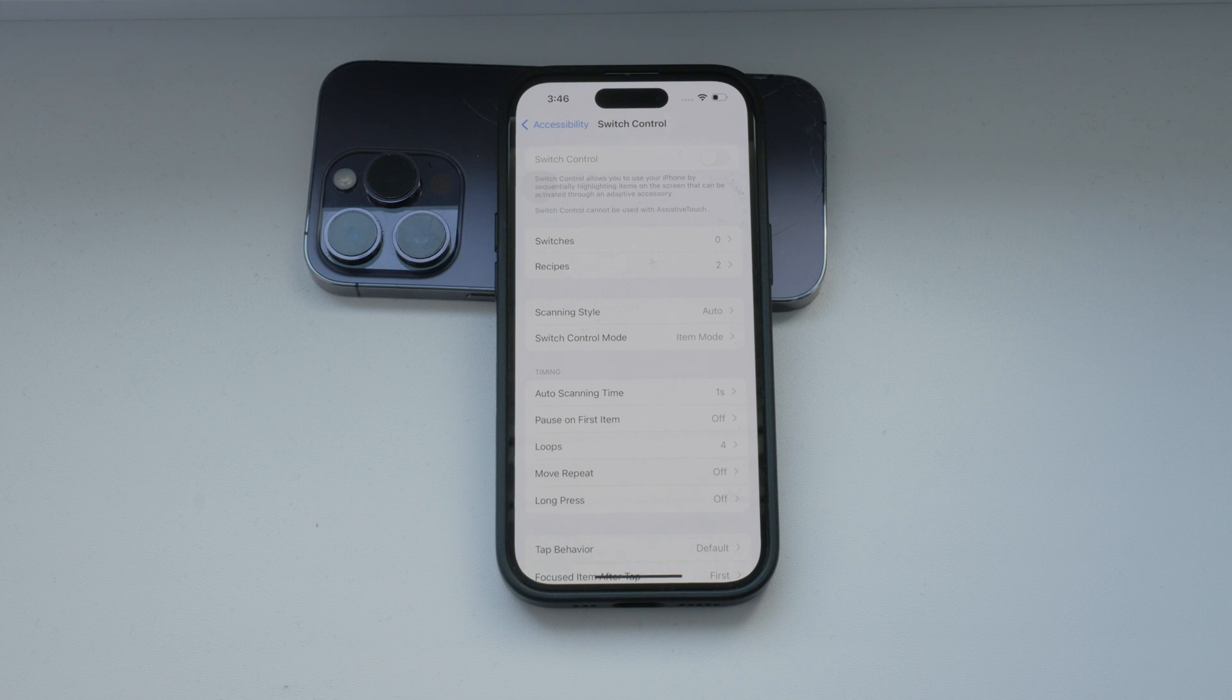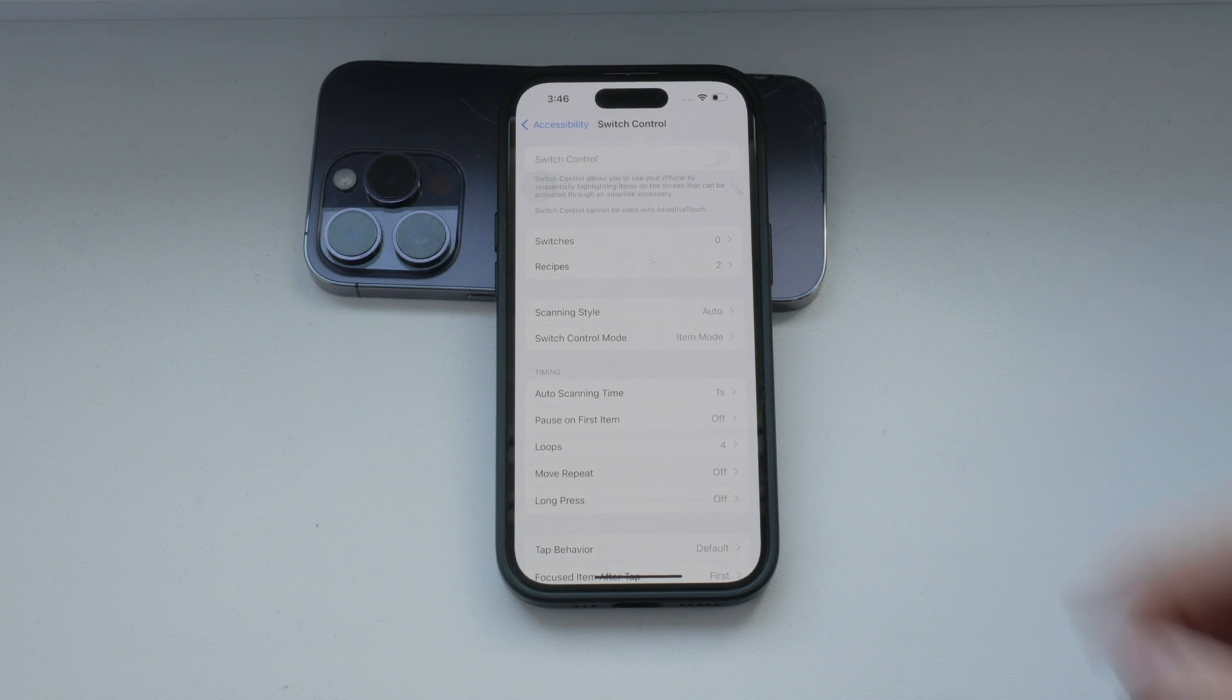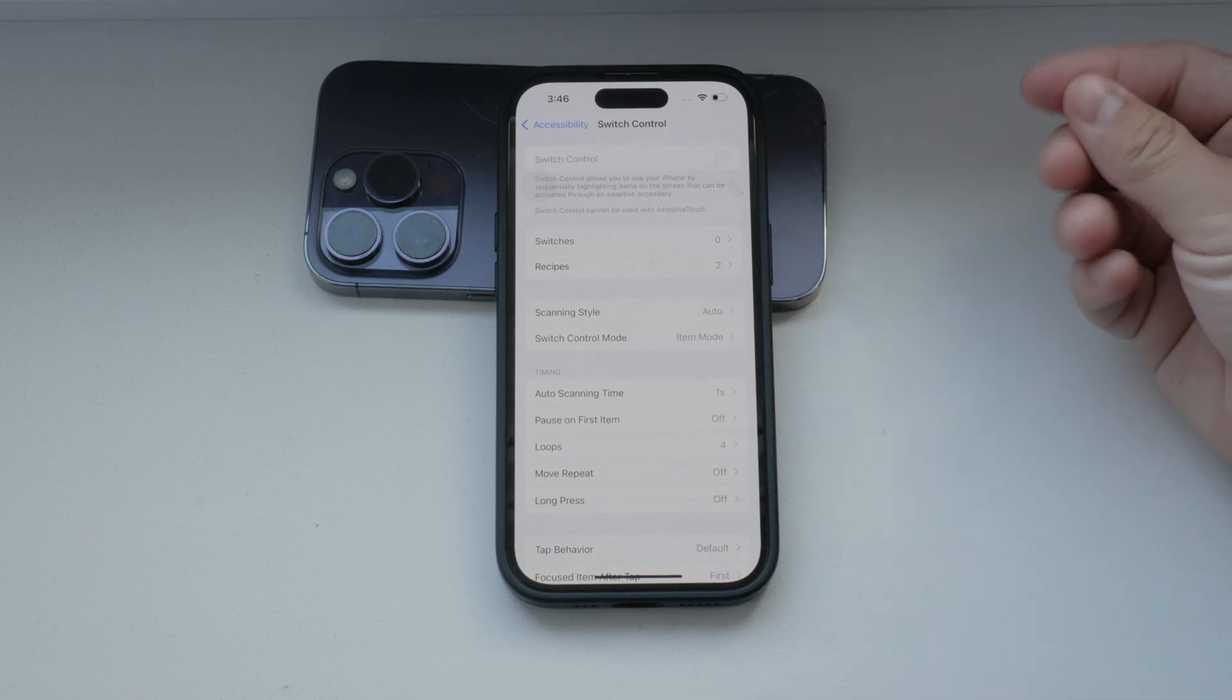If you want to turn off switch control, simply toggle the switch off. This will disable the feature and remove the highlighting boxes from your screen. It's that simple.